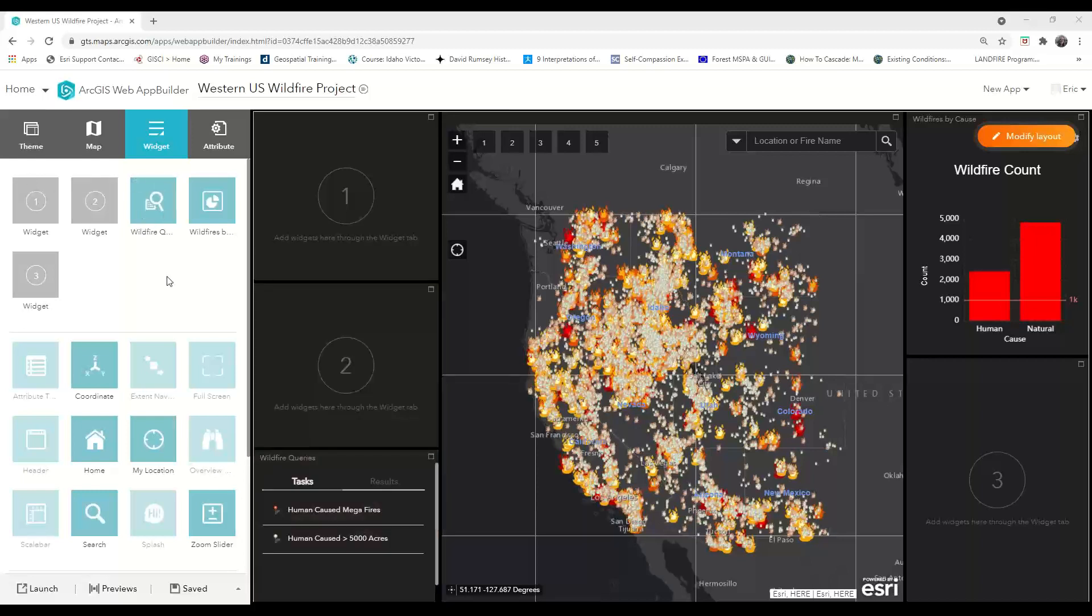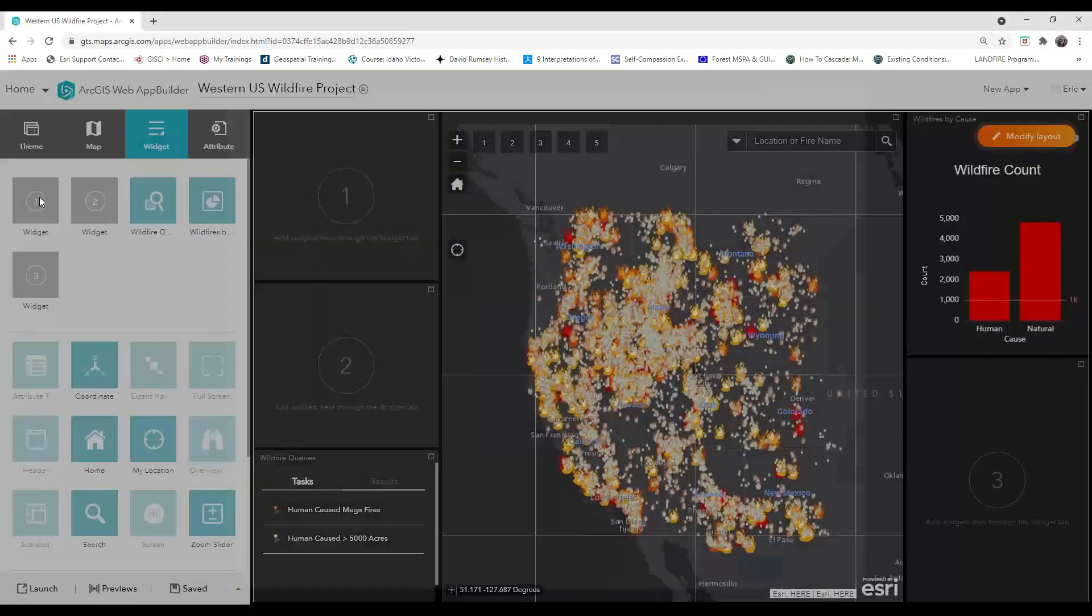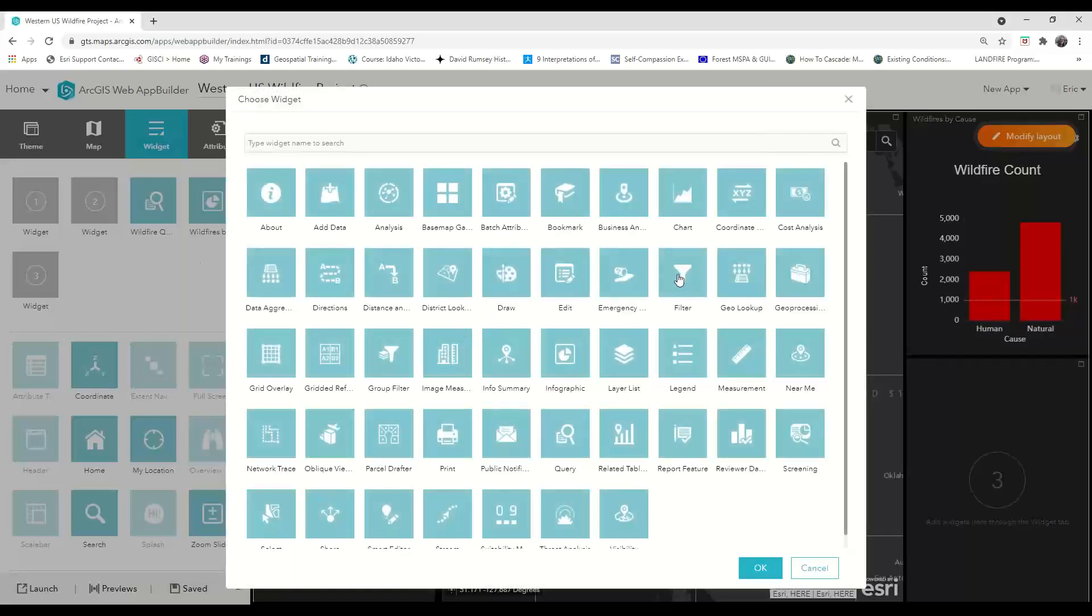Filters are a great way to help your target audience dive deeper into your data. First, choose the panel number or the placeholder where you want your filters to go, and then choose the filter widget.